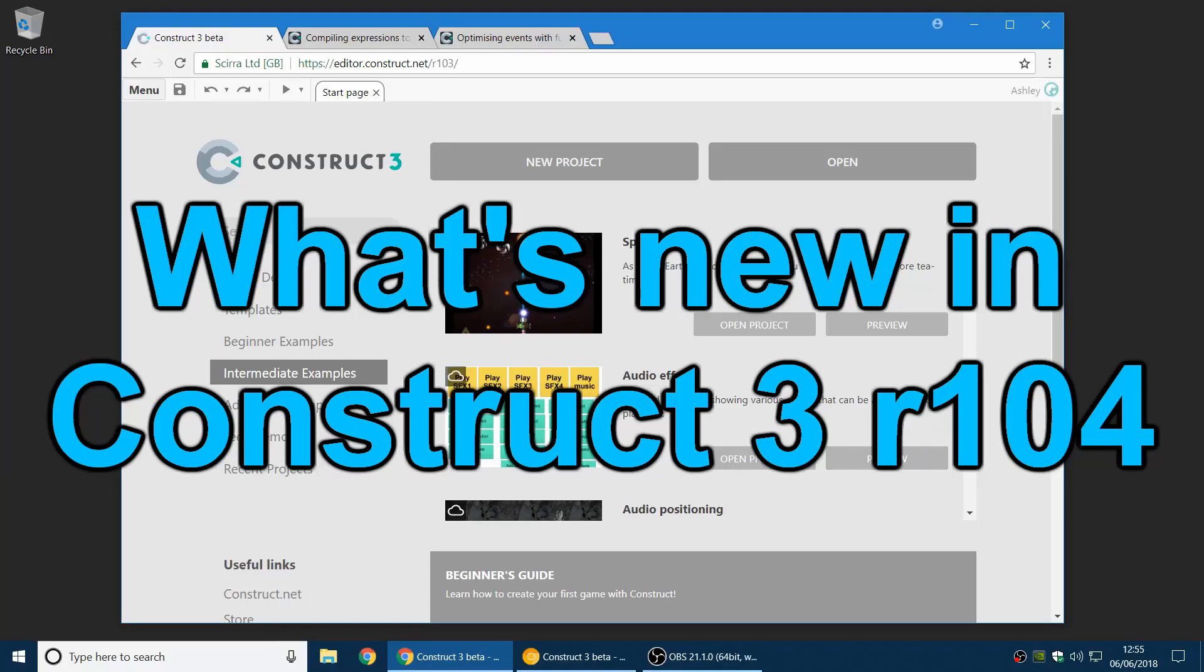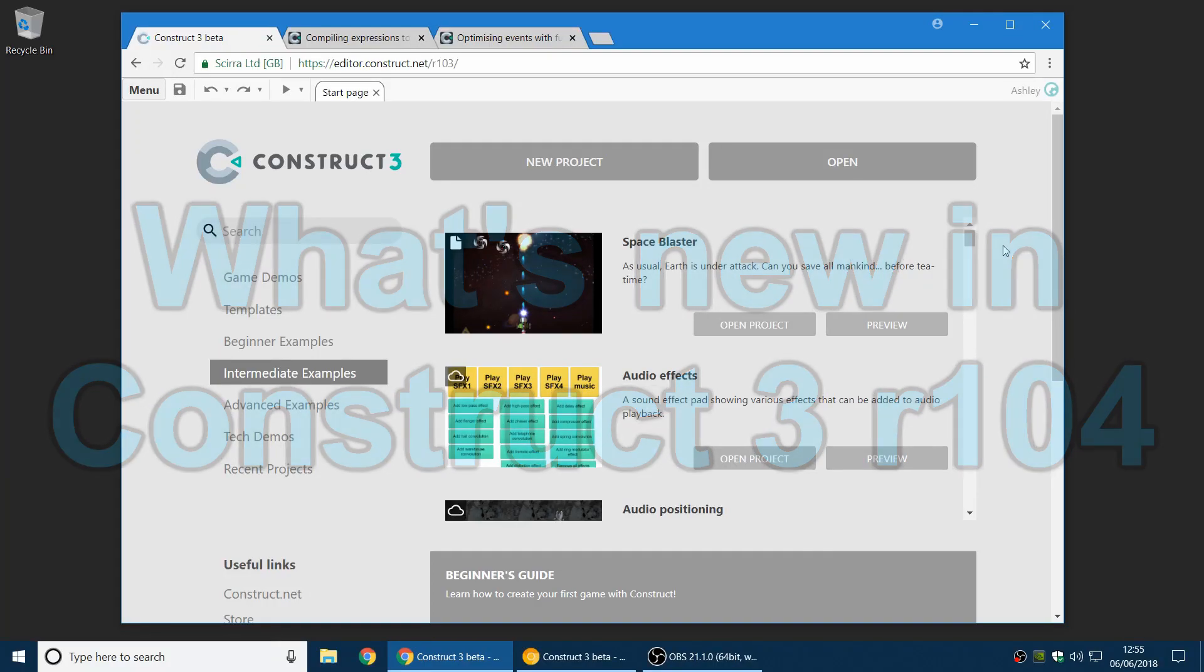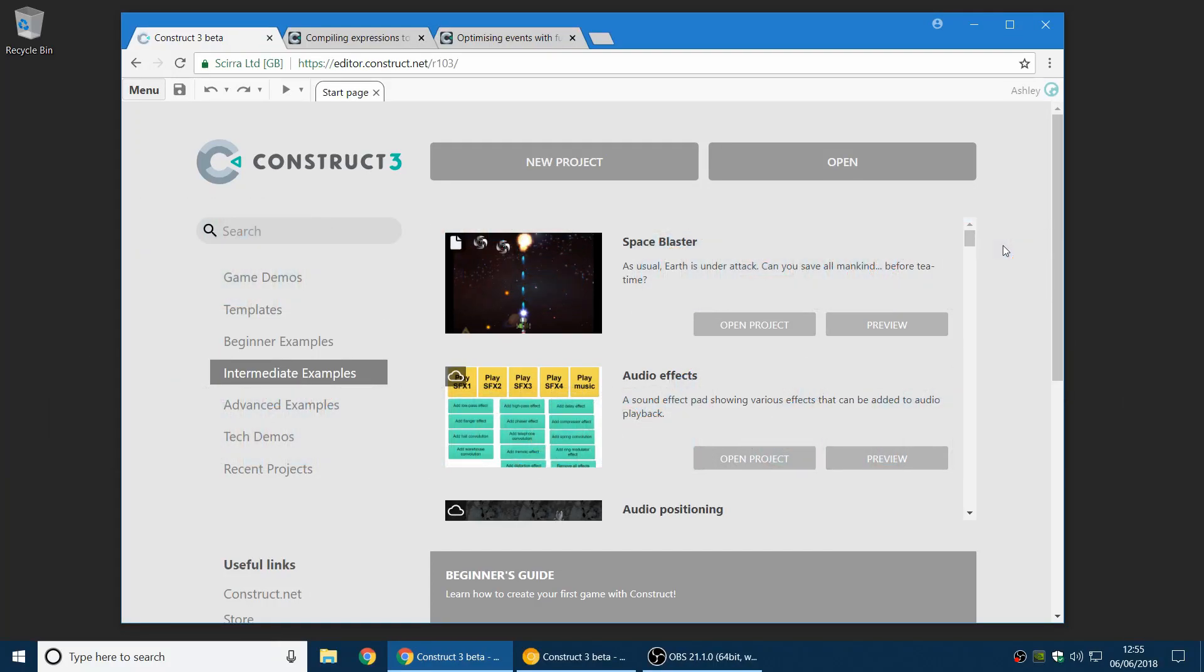Hello, my name's Ashley. I'm one of the founders of Skira. I'm here to show you what's new in the latest stable release of Construct 3. Let's dive right in.